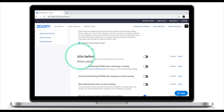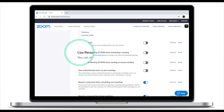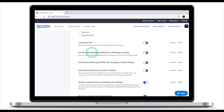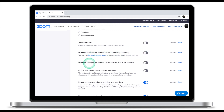The next option that should be off is Join Before Host — make sure it's off. We're also going to disable Use Personal Meeting ID when scheduling a meeting, and disable Personal Meeting ID when starting an instant meeting.